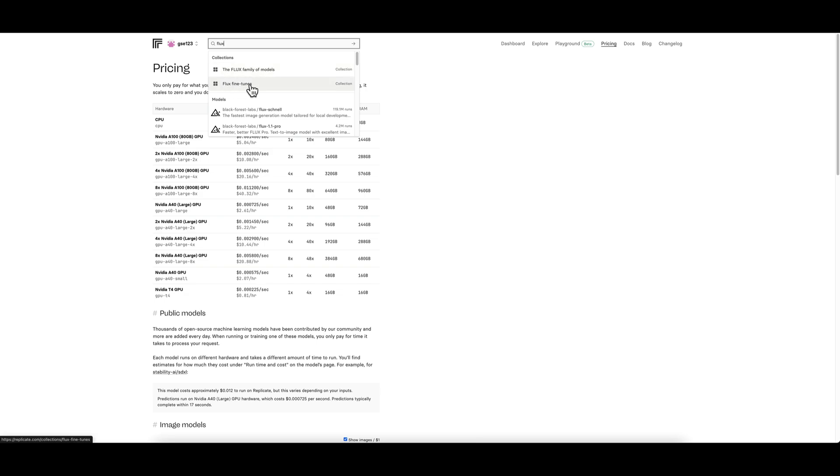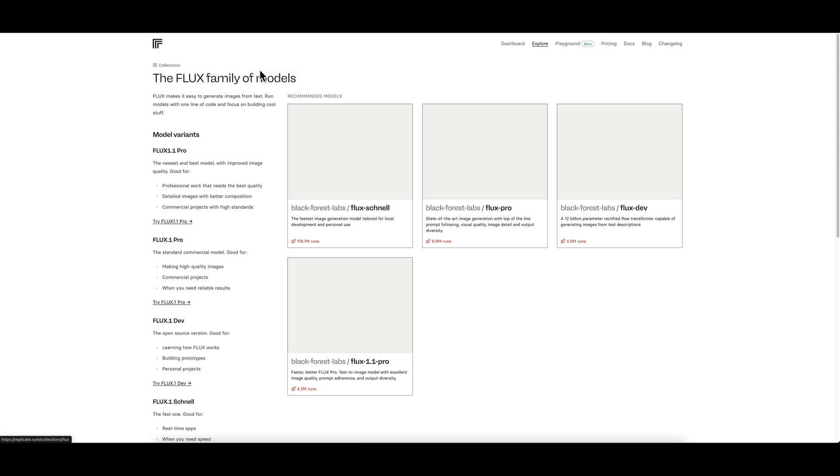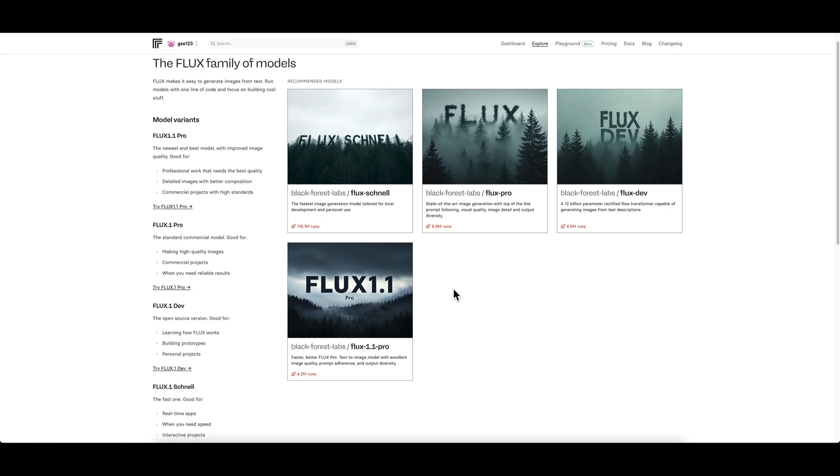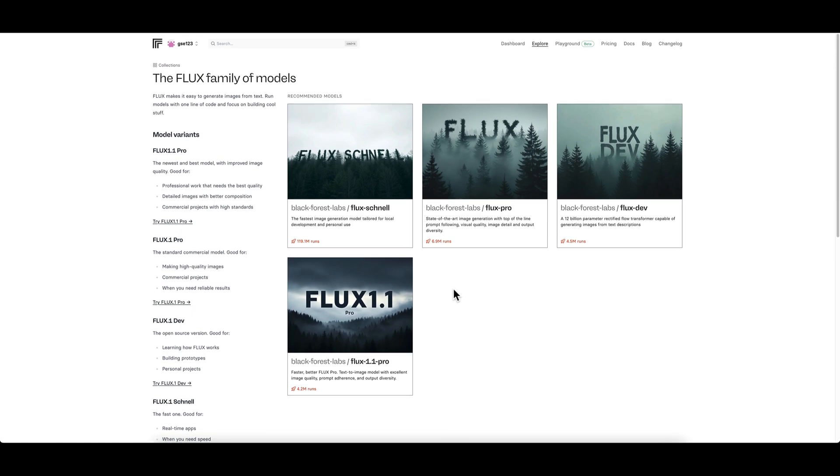These are replicate-grouped collections of different things. You can see here for the word Flux it's got a collection of the Flux models and underneath Flux fine-tunes, which are kind of like LoRAs within replicate which you can create for yourself and then you can share with other users. You can click on those and in theory that's going to take me to a list of all the Flux models.